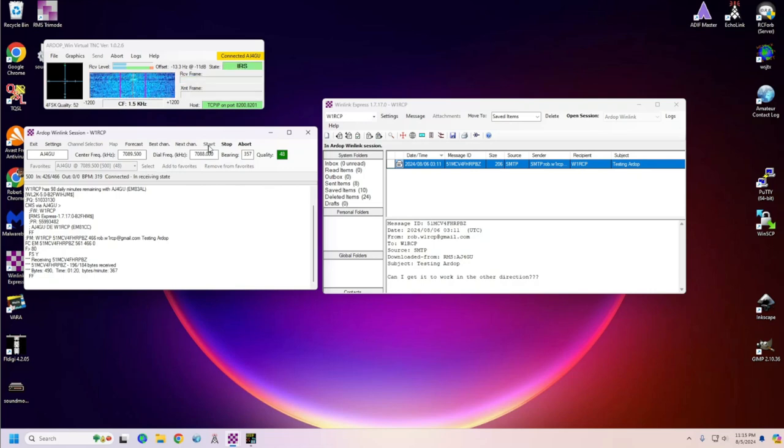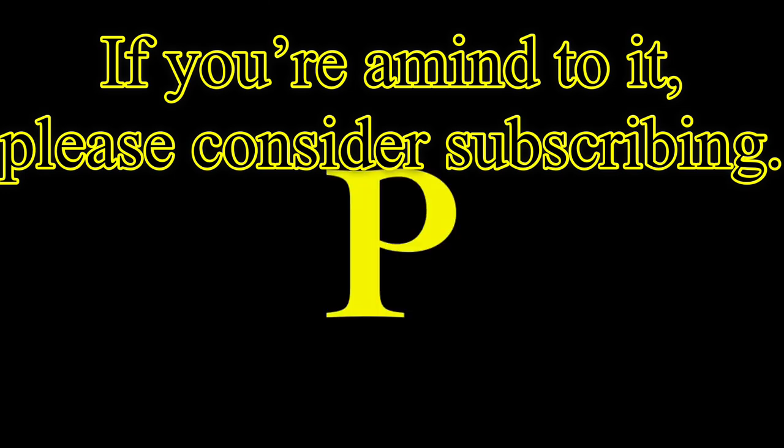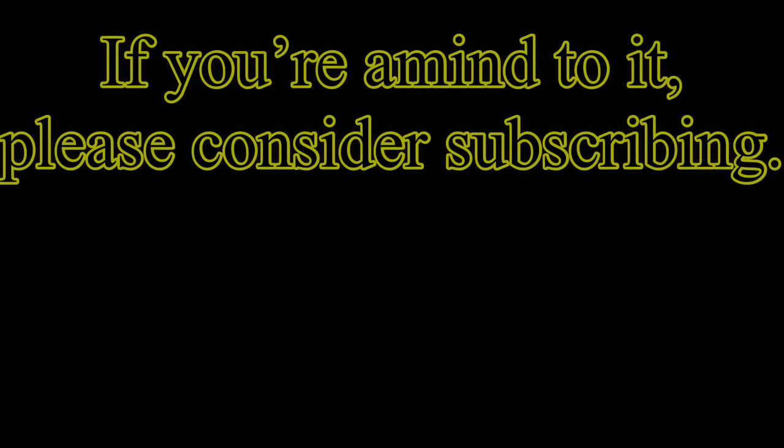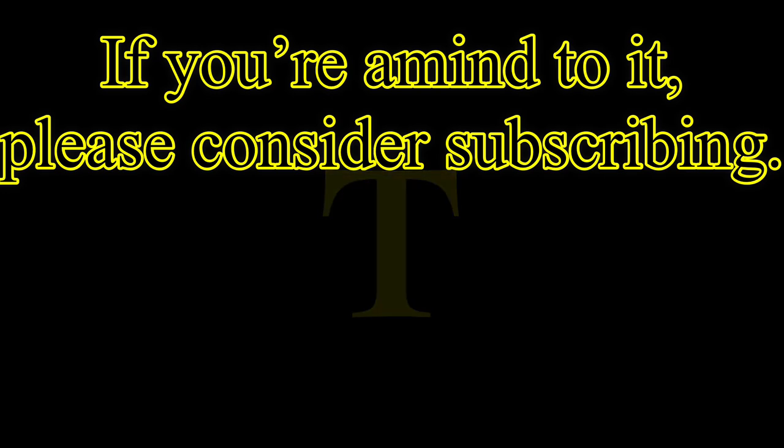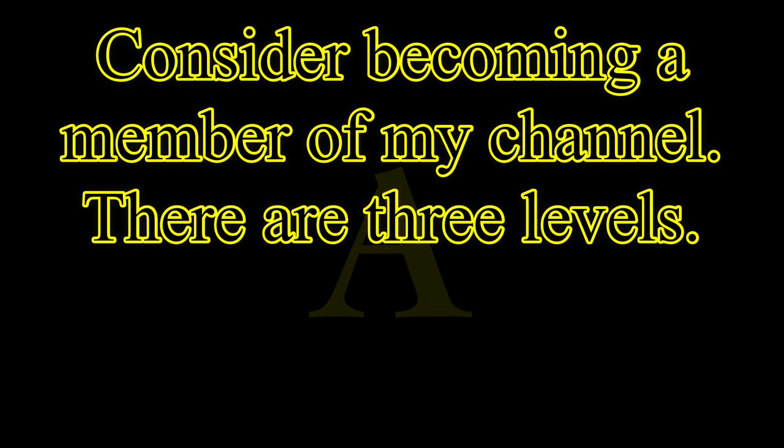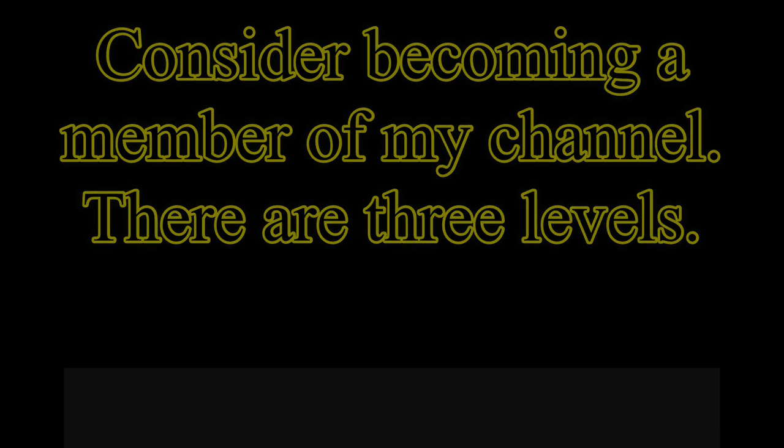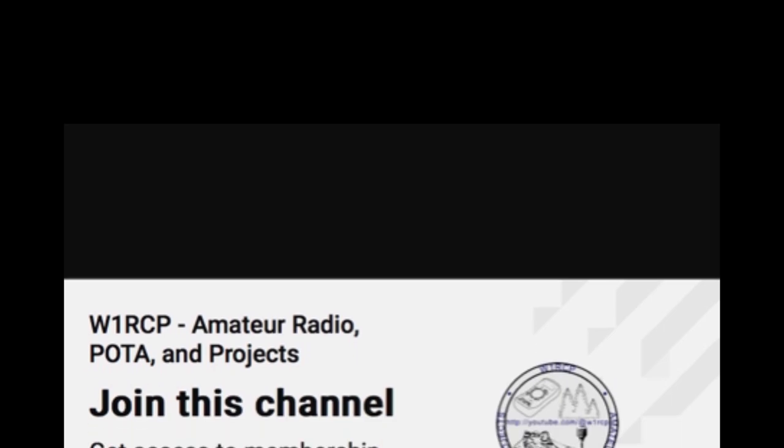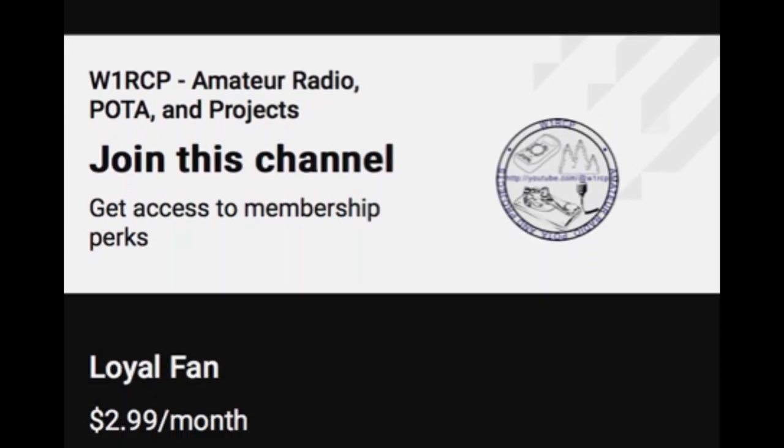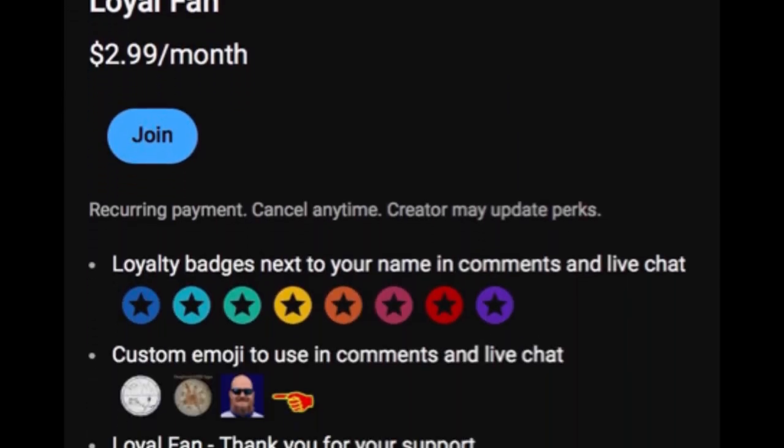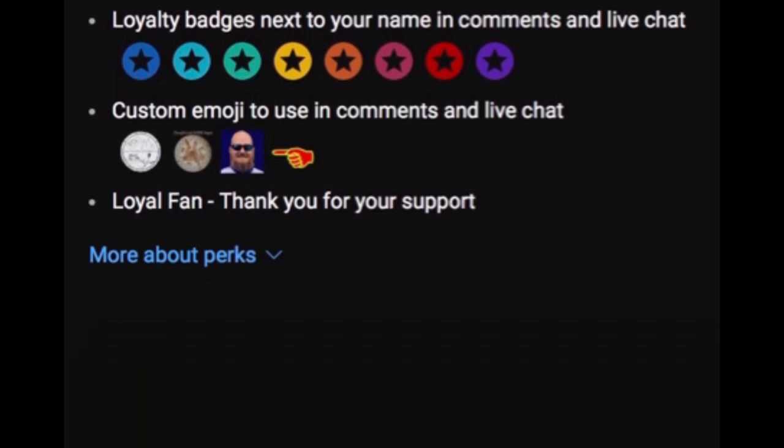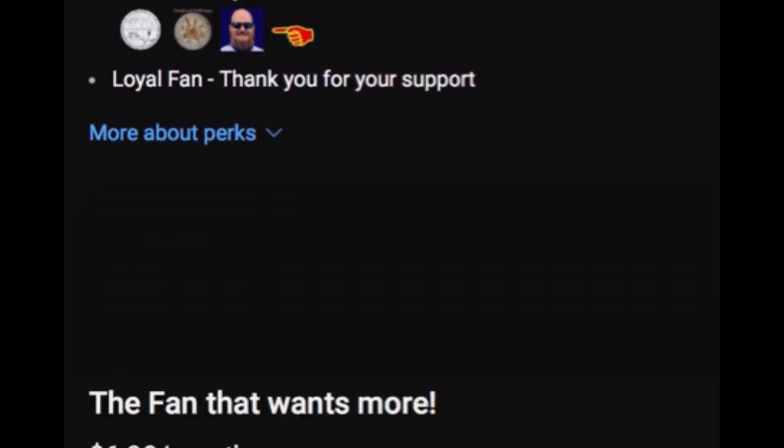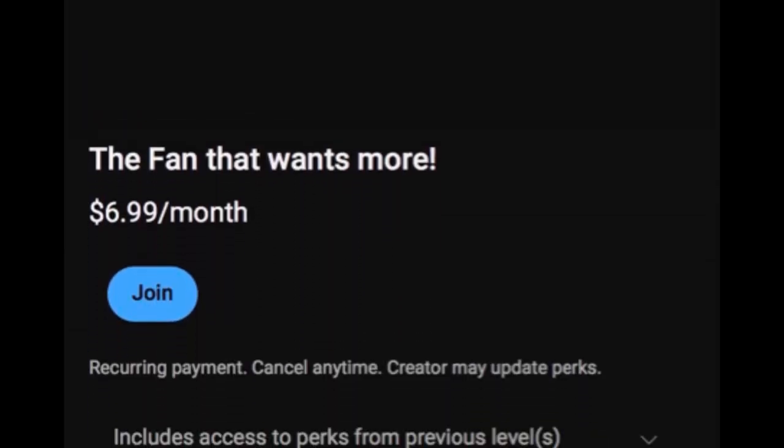And if you would, please like the video and subscribe to W1RCP. To get your mind to it, please consider subscribing to my channel. And you can also consider becoming a member of the channel. And there are three levels, and the link is down in the description along with my gear. And you get some perks with these levels. And so, check them out. If you join my channel with a loyal fan, you don't get much, but you get a little bit. You get some custom emojis that you can use. And thank you for your support.